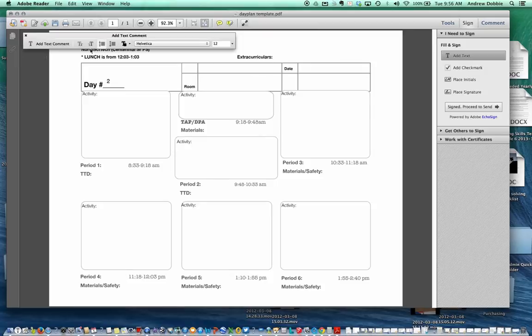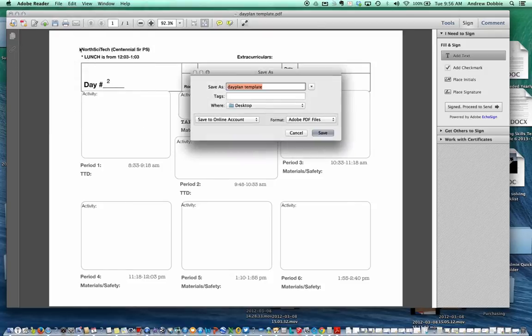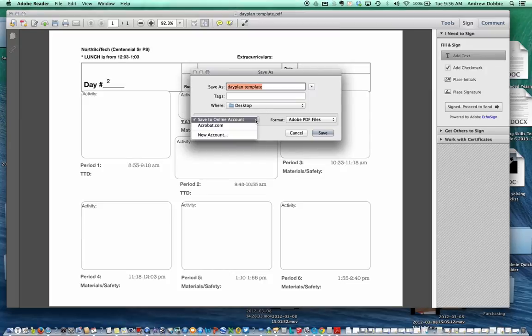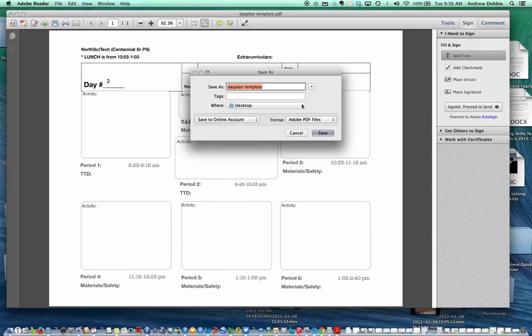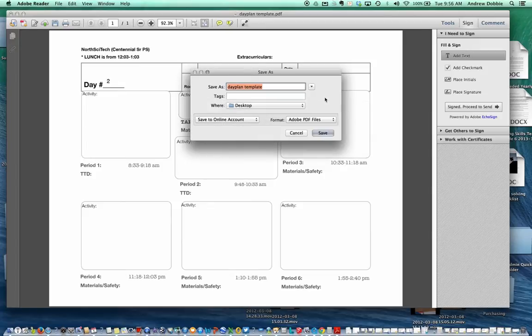Once you've finished adding the information, then you could save as, and then change the file name. You can save it to an online account, or you can save it directly to your desktop, wherever you'd like to put the work.